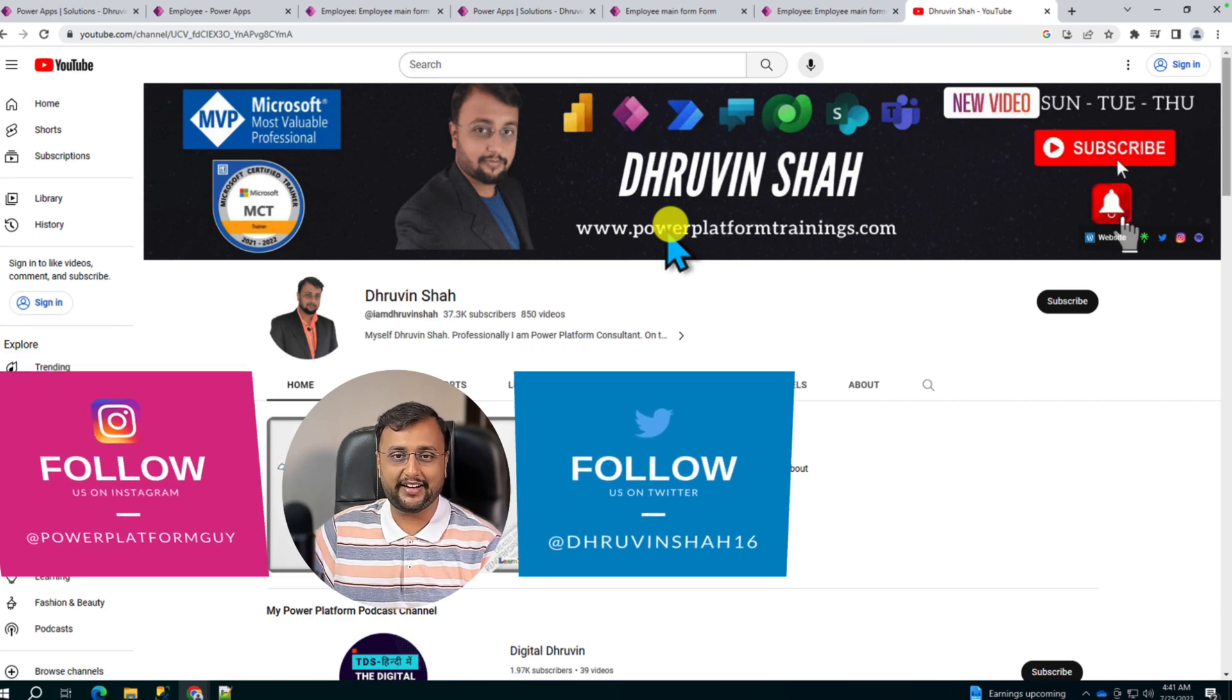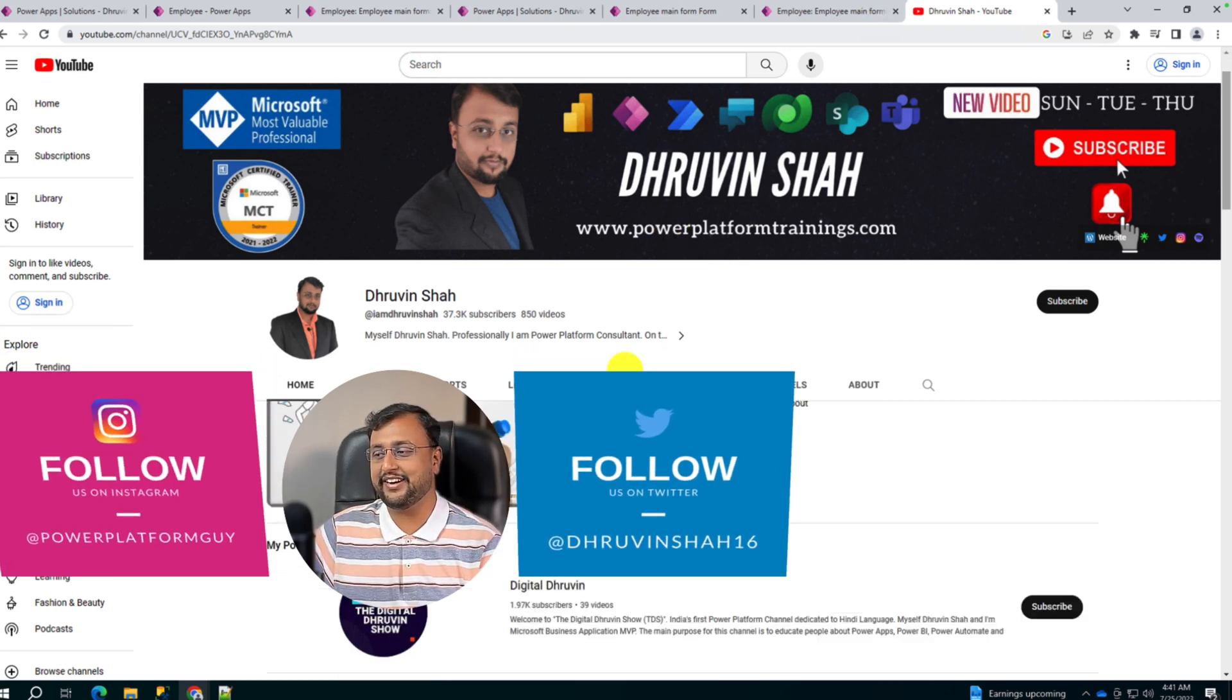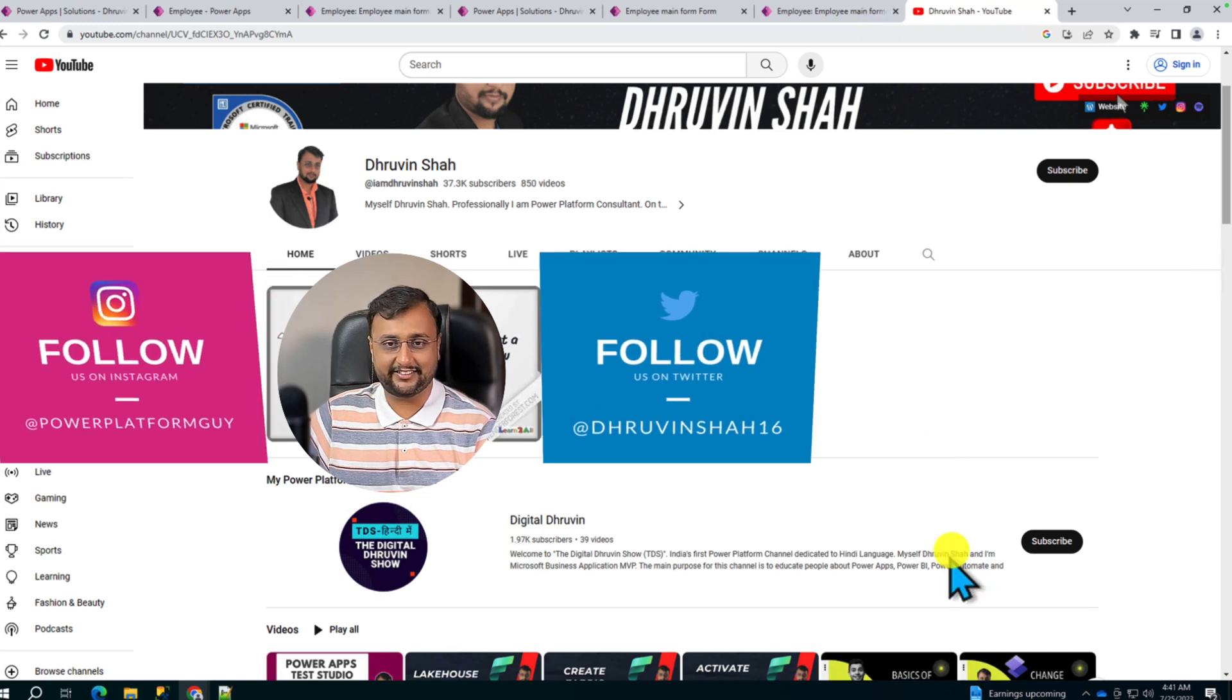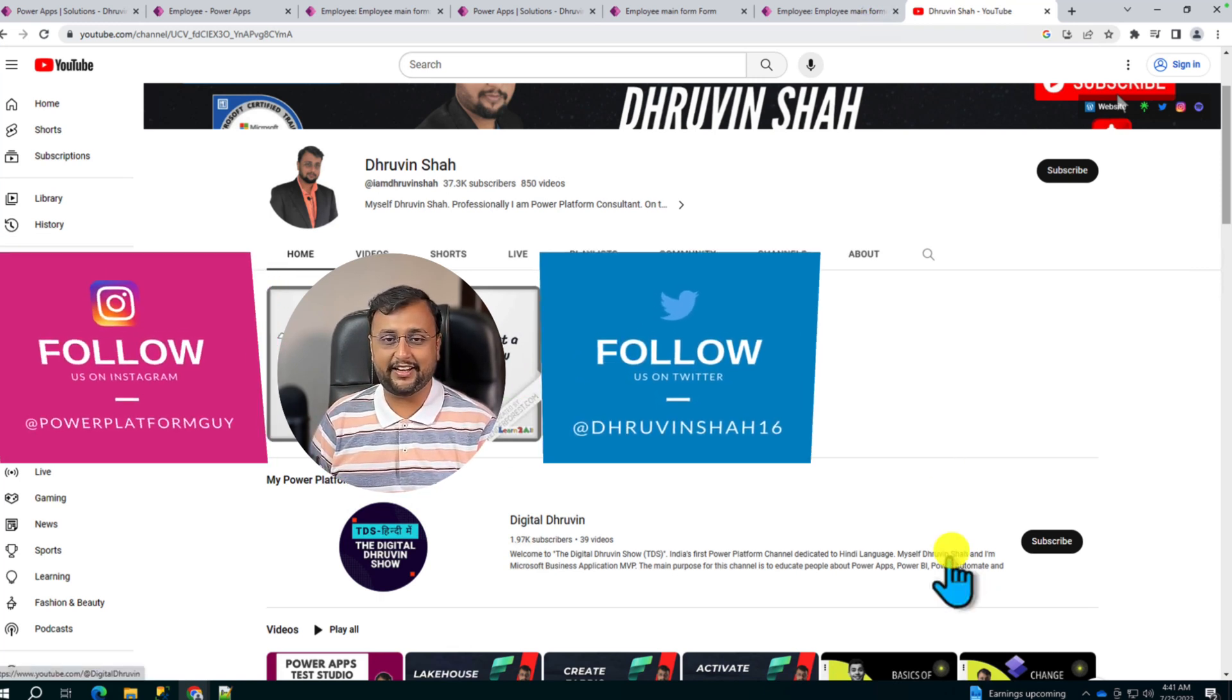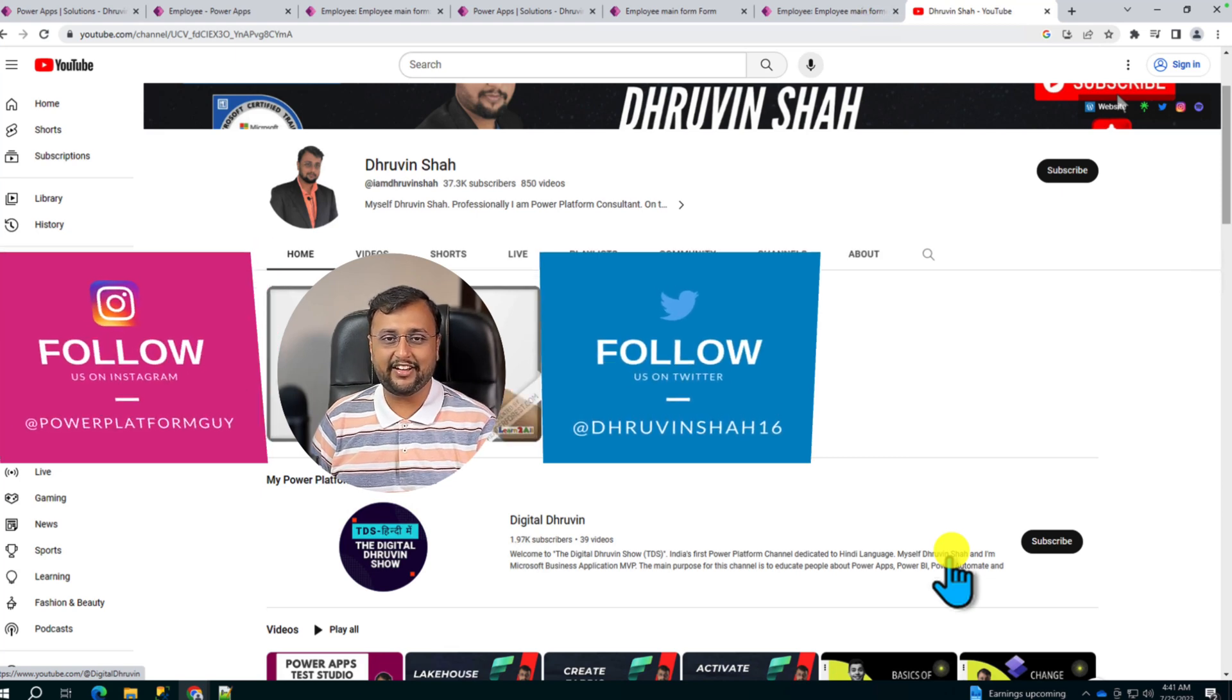And don't forget to follow me on my Twitter, Instagram, and don't forget to subscribe to my another channel, Digital Dhruveen. With this, this is Dhruveen signing off. See you in the next session with some amazing content. Till then, have a great day.